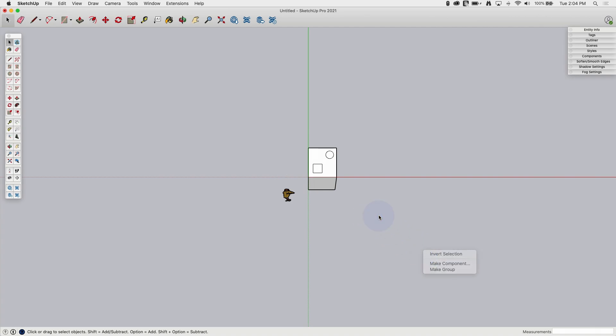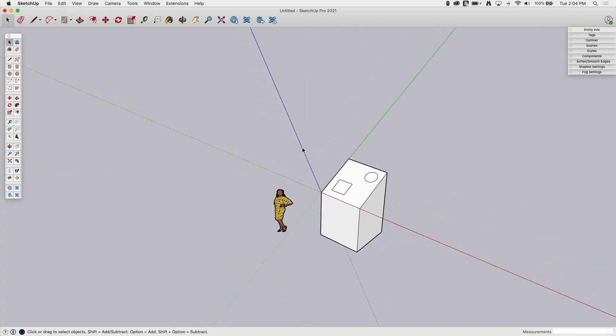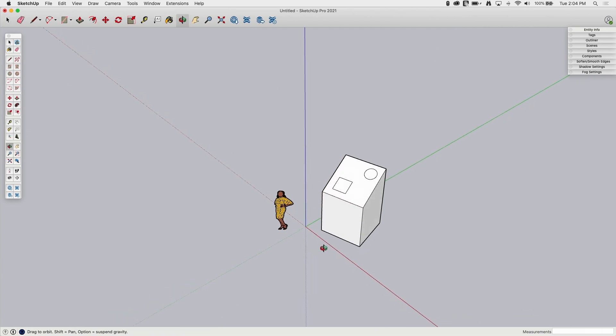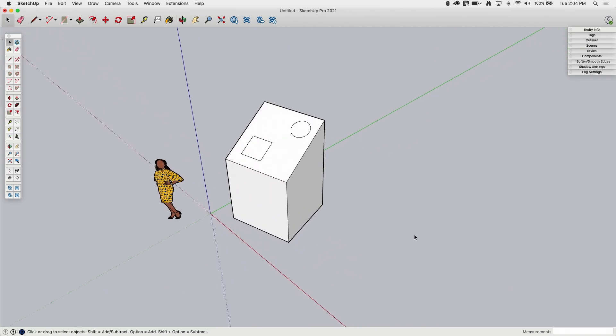Let's wrap this up. I'll put the axis back where it belongs — hit Reset, and it goes back down to my origin. And with that, that's everything to look at with the Axis tool.